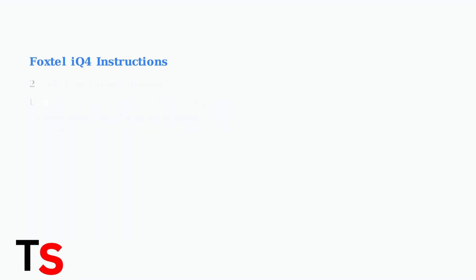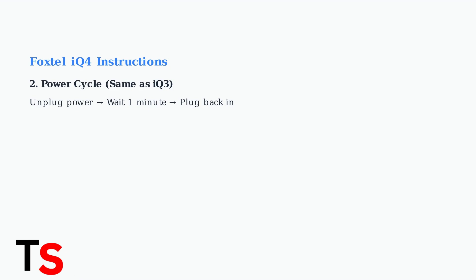The power cycle process for IQ4 is identical to IQ3. Unplug the power cord, wait one minute, then plug back in.